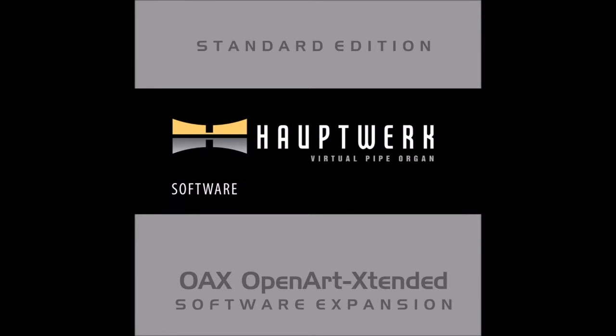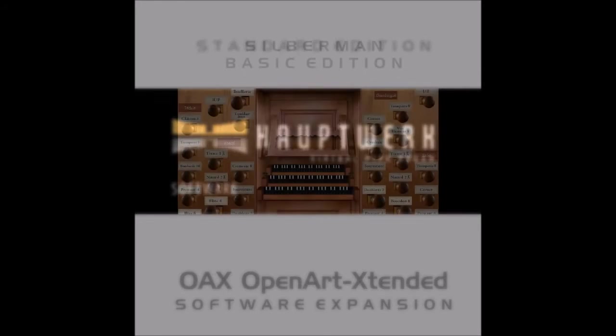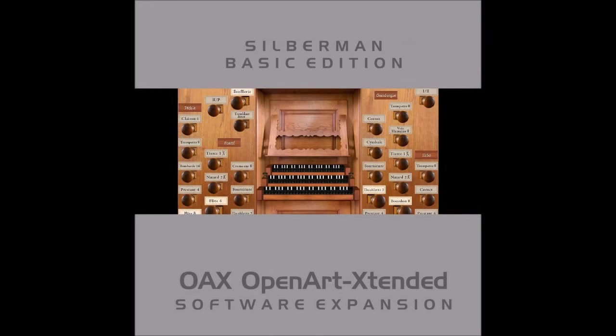Hey guys, it's Kurt from Wersi Club USA. Today we're going to show you how to install the Hauptwerk VST for pipe organs.